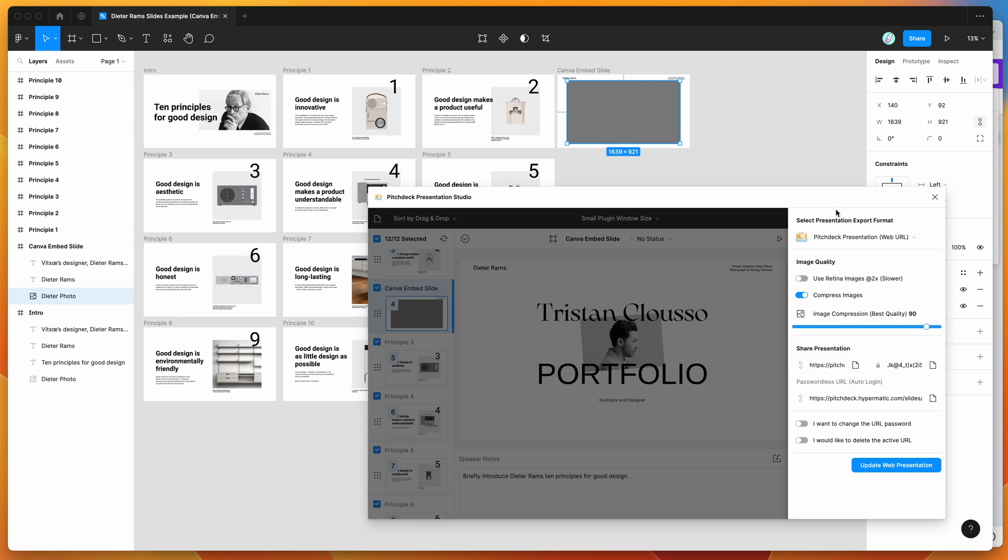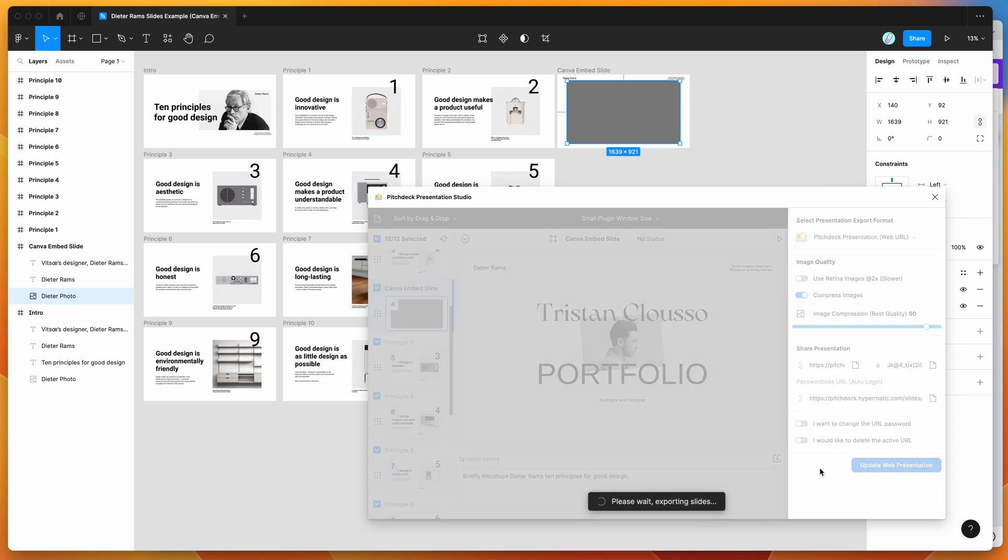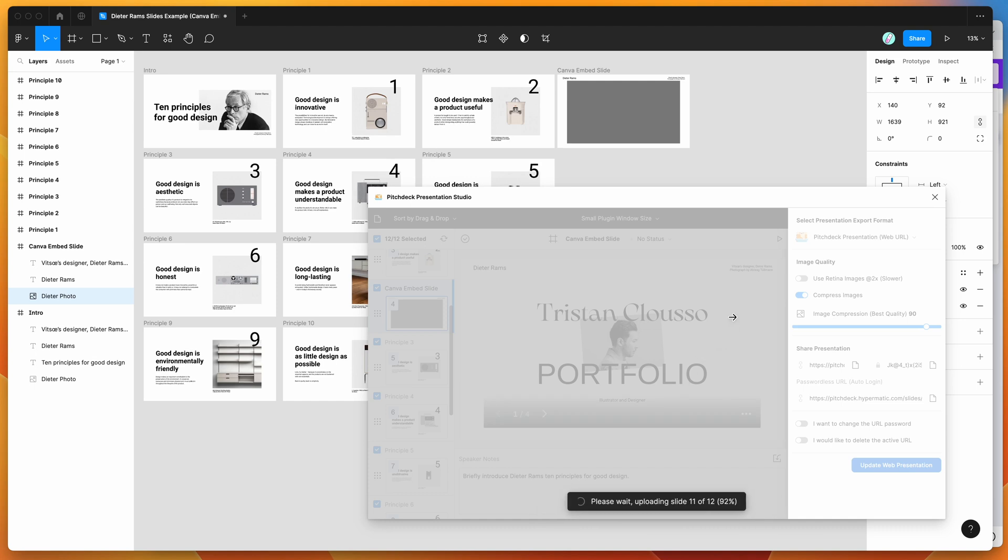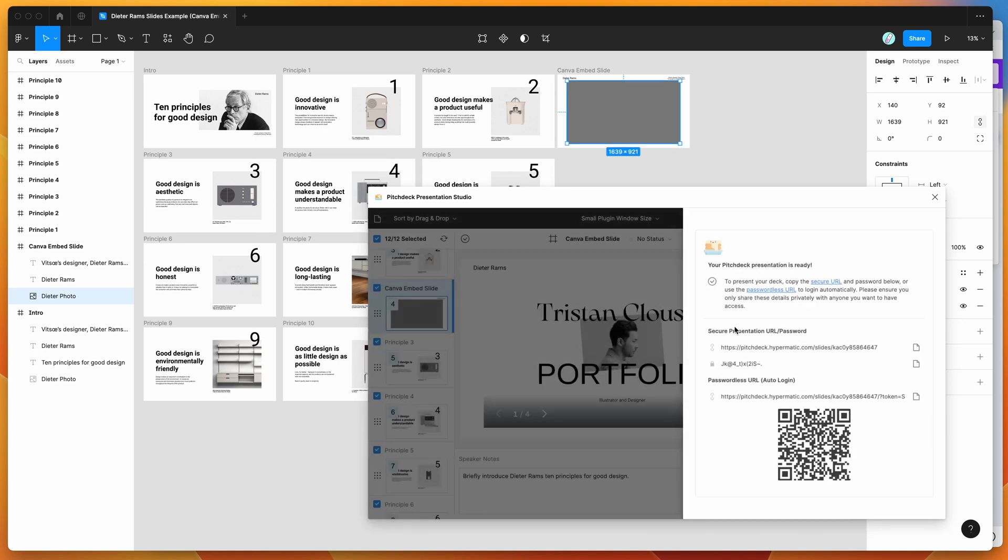So I'm going to select that and I'm just going to go down here and I've already created one. It'll say upload presentation. If you haven't created it already, I'm just going to click on update web presentation, and that's going to export all the slides for me and upload those to the pitch deck web presentation format.